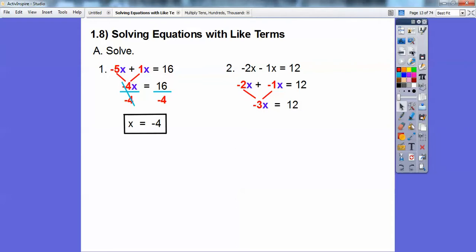Then we divide both sides by negative 3, just like the other one. We get x equals negative 4 again.